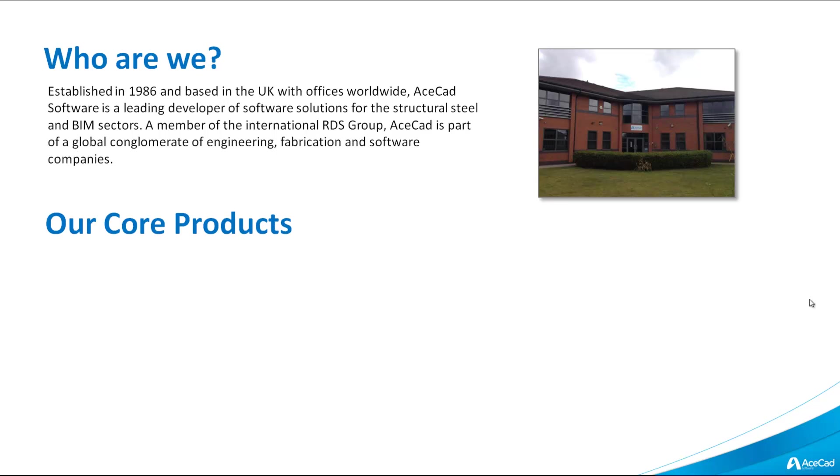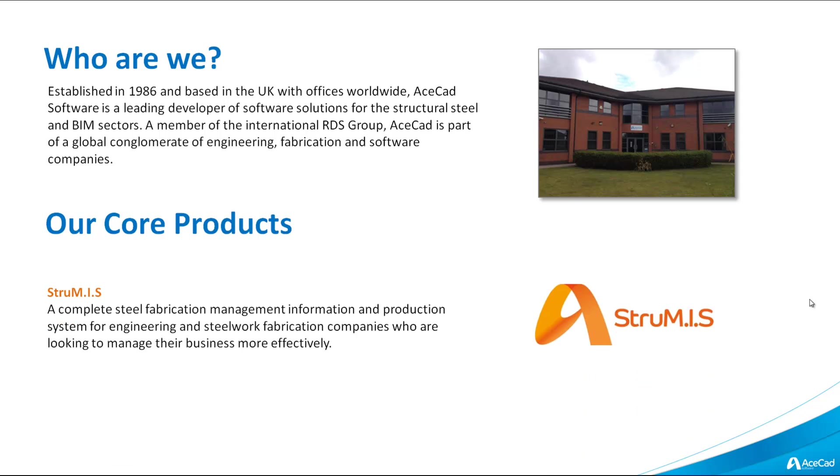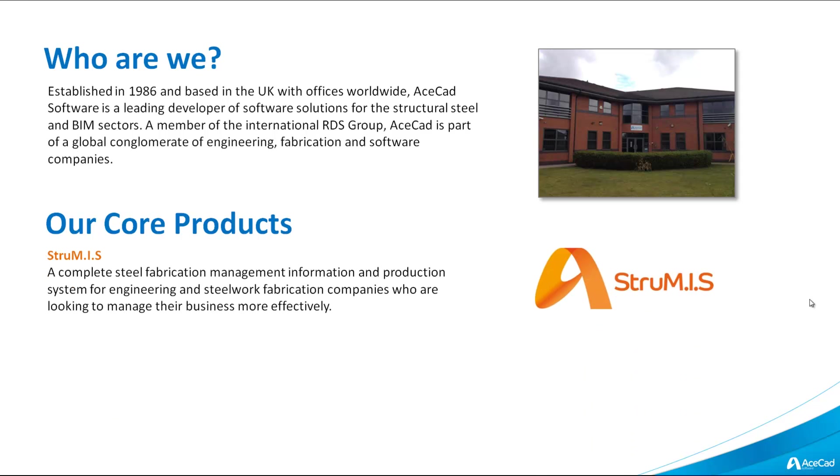We have a core product lineup of, first of all, Strumis, which is a complete steel fabrication management information and production system for engineering and steelwork fabrication companies who are looking to manage their business more effectively.